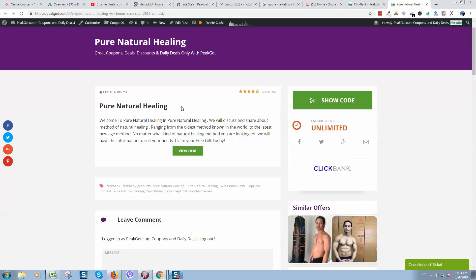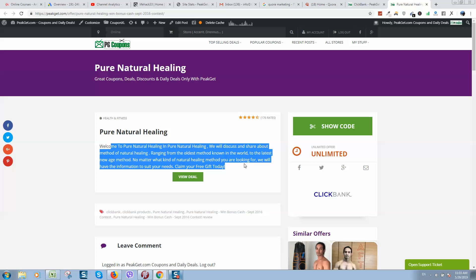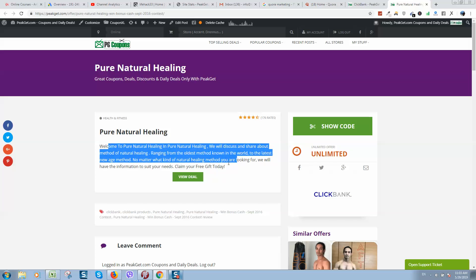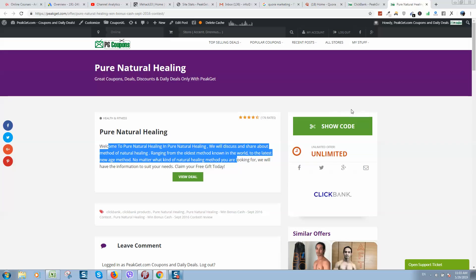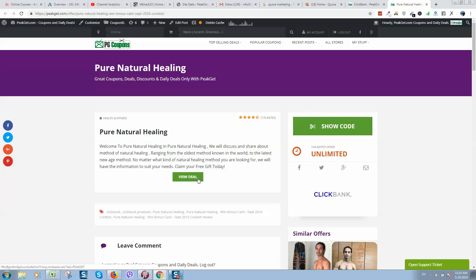And every product should contain information like this. So simple, around 50 words and no option to click where to click for a user. So if visitor will visit this website, he got option to click on show code or click on view deal.